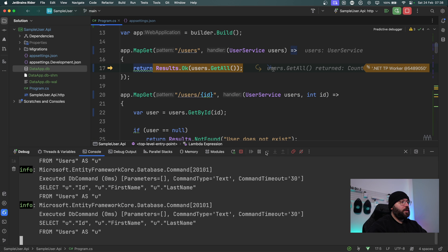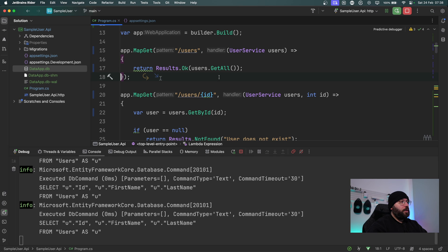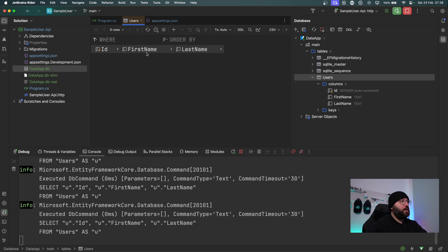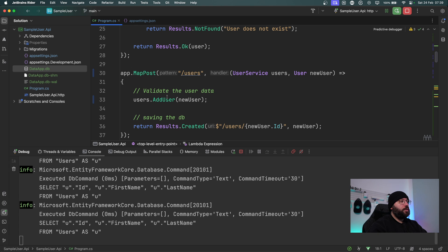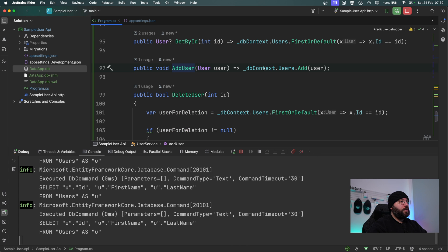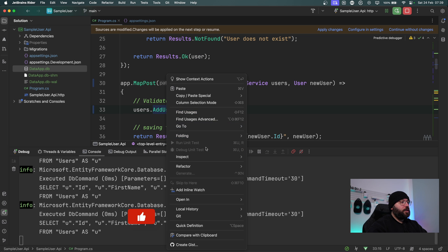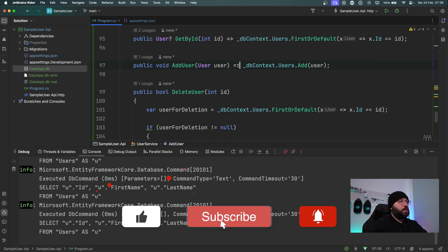Running with the breakpoint, it's hitting the endpoint correctly. I'll check the console view. Looking at Results.Ok and users.GetAll — everything seems fine. Let me go to my database and view the data to see if the POST actually saved anything. The post did not work — let me find the AddUser method. That's the problem: I did not call SaveChanges.